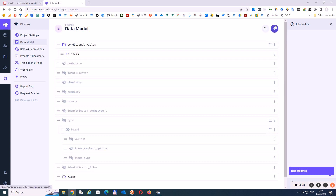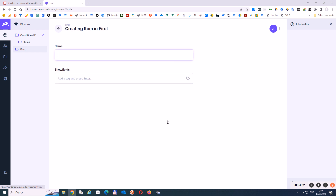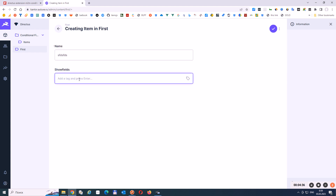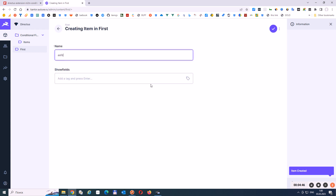So now let's make a few new entries. For the first entry we'll leave show fields empty. For the second entry we will show the second field. And one more entry.